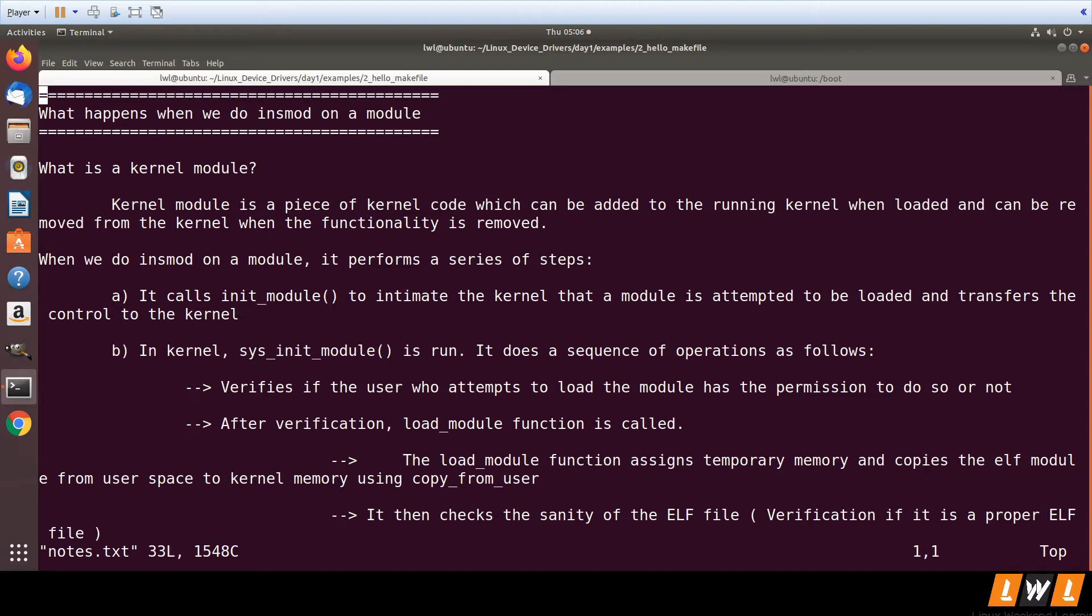When you do an INSMOD, it uses a system call to inform the kernel that it is trying to load a module. The system call it uses is init_module. Init_module is a system call used by the user space INSMOD function to inform the kernel.